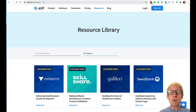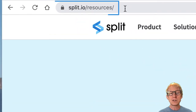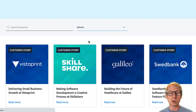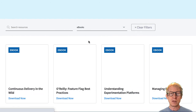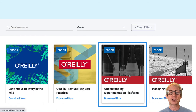To learn more about using experimentation techniques to build better software, visit split.io/resources and choose eBooks, then download the Understanding Experimentation Platforms book.